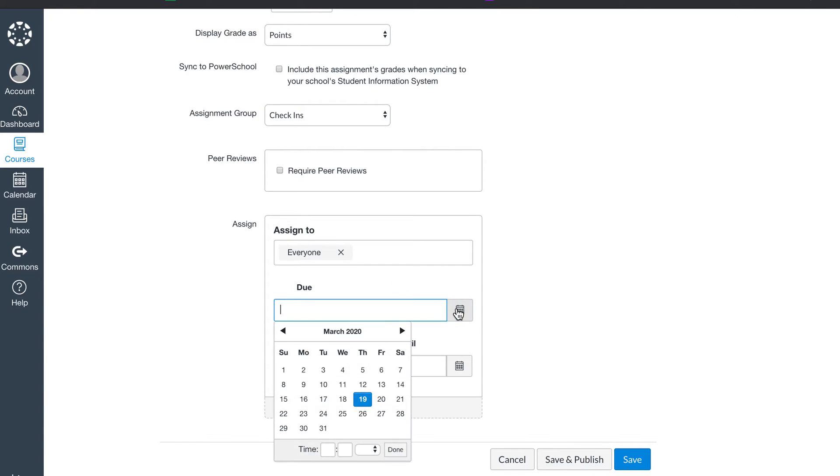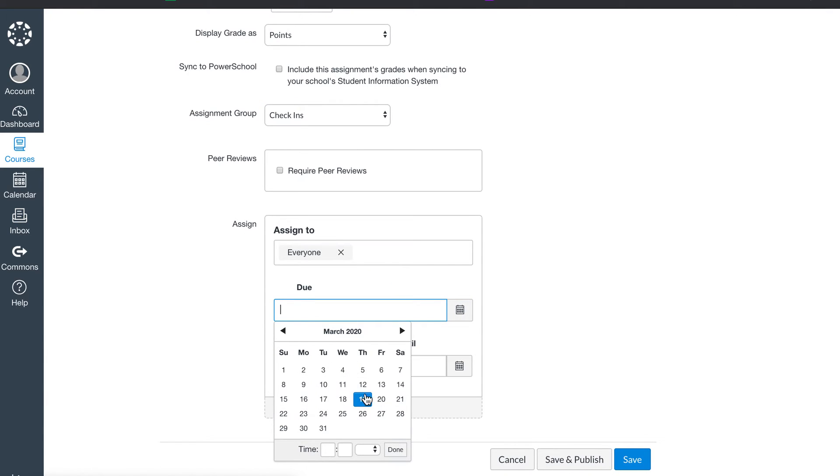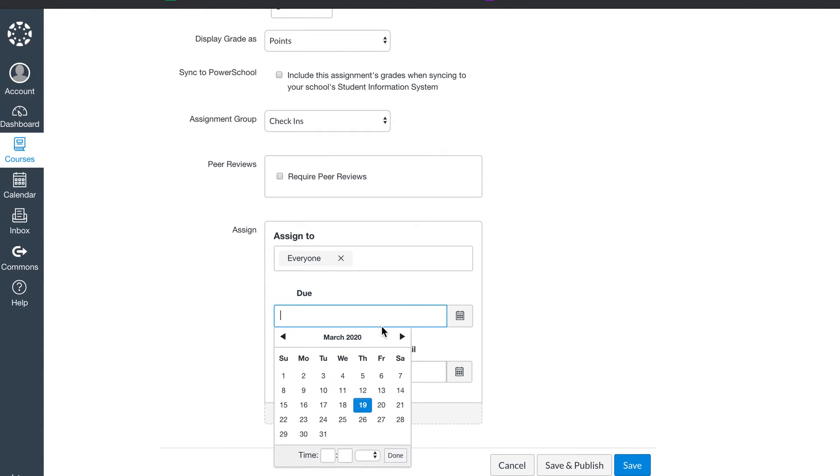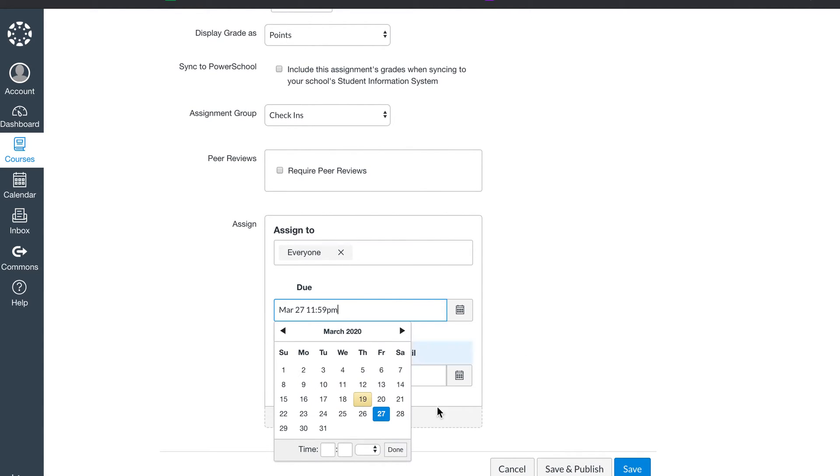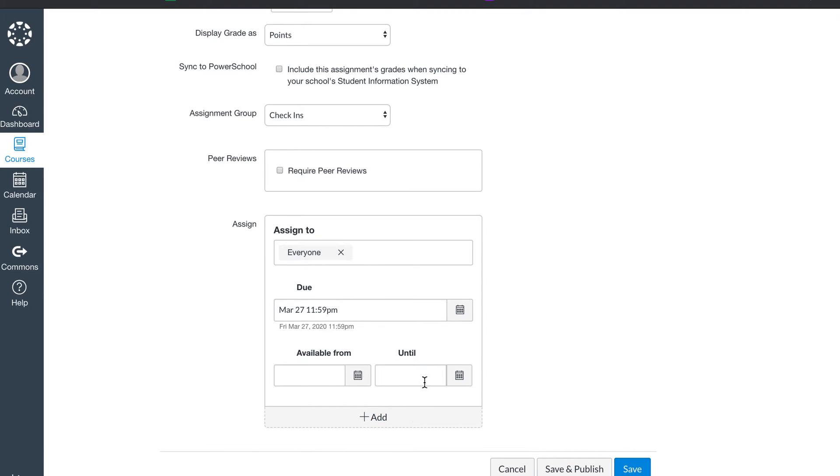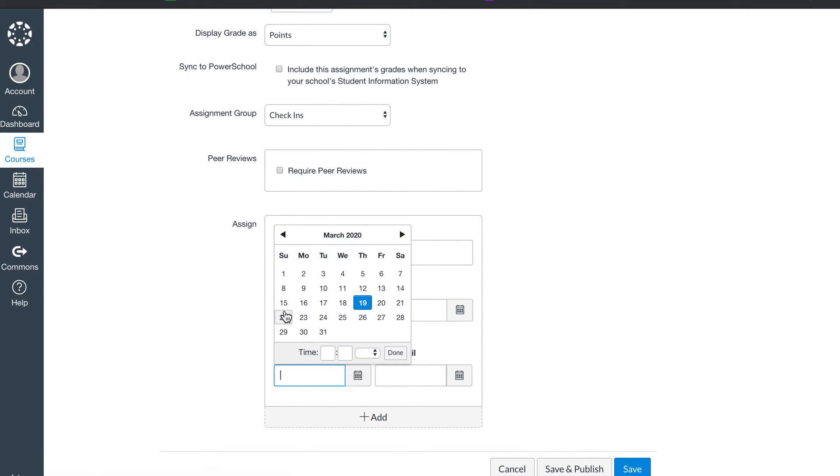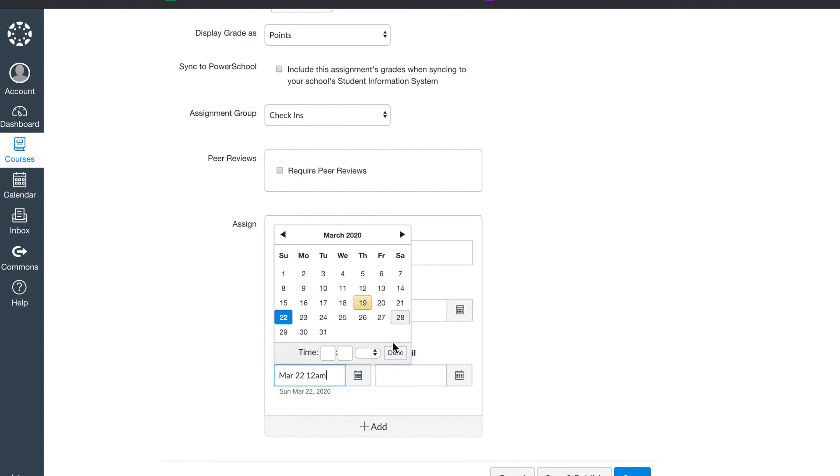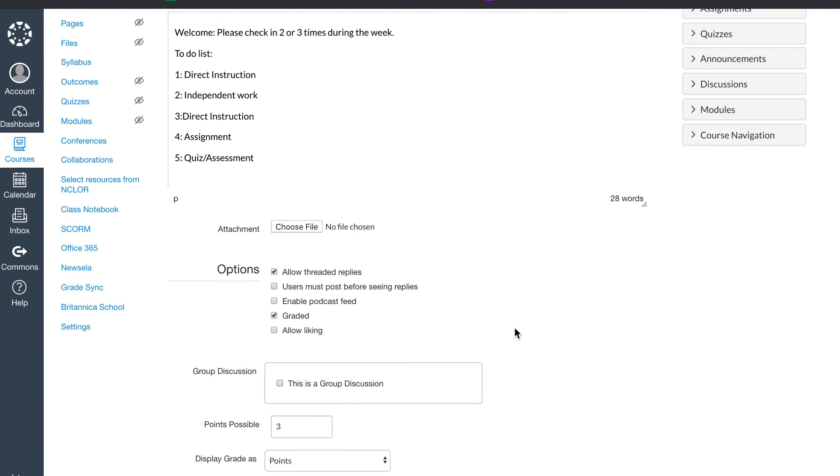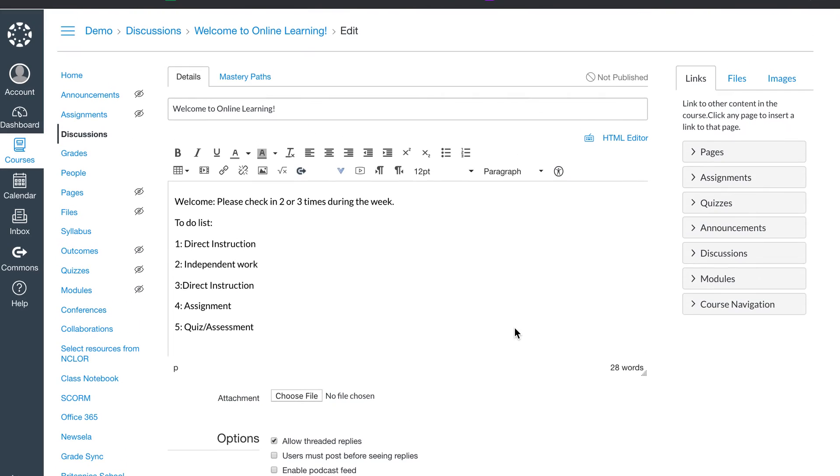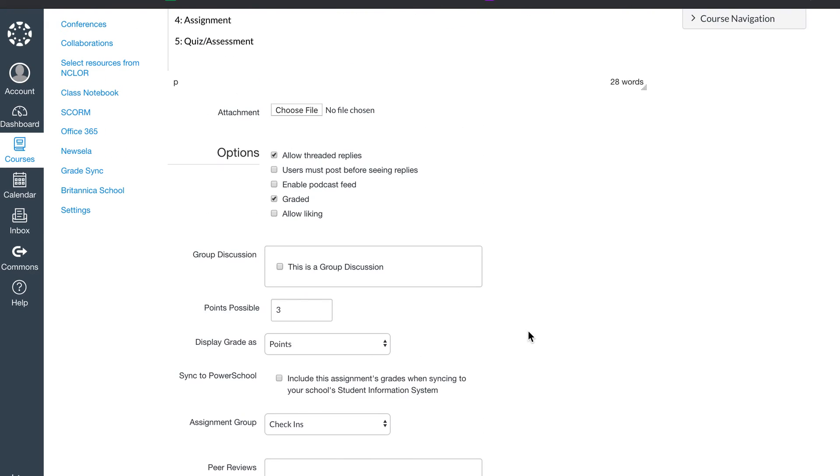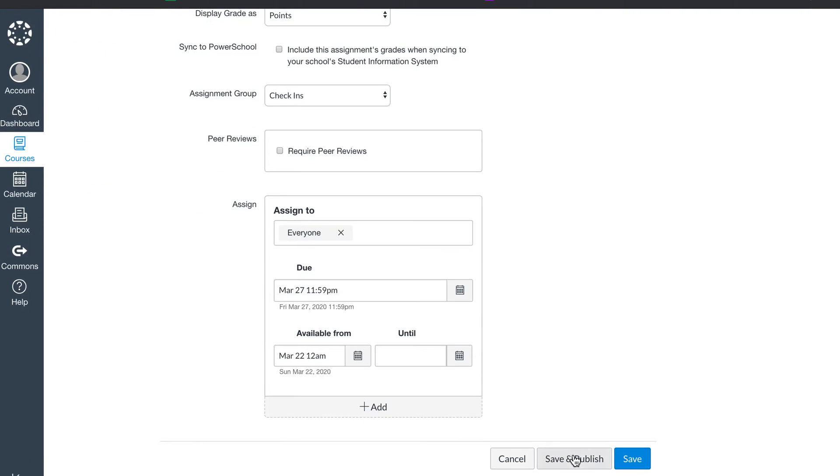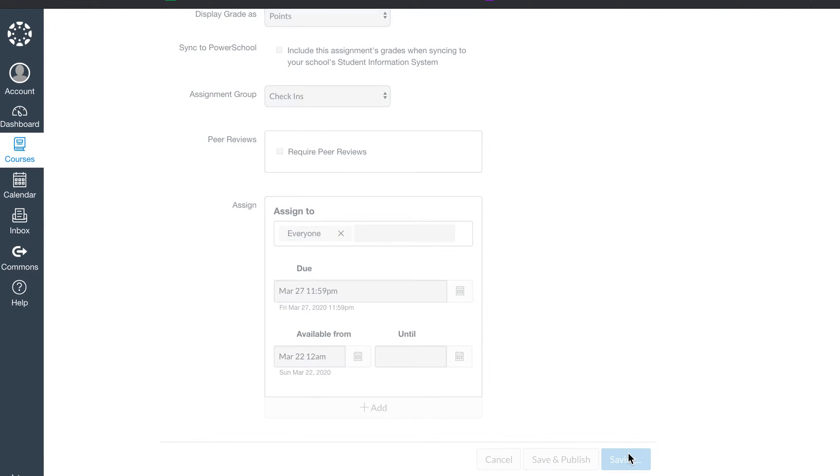I like to make the due date, for instance, if we're talking about next week, the 23rd, the due date would be the 27th. So they need to have completed this by Friday, the 27th. I'm going to make it available or opening here on the 22nd on the Sunday before it goes live. So that's kind of how I set it up. Then I hit save.